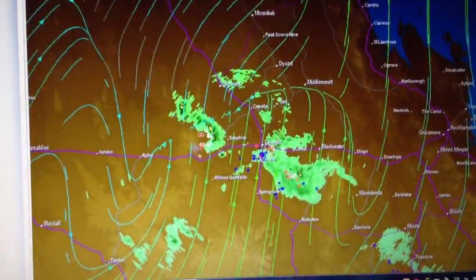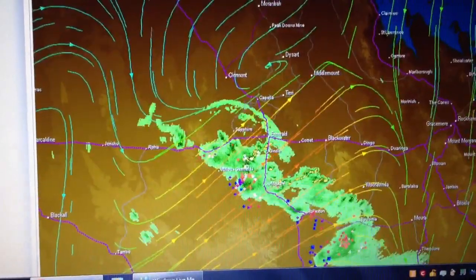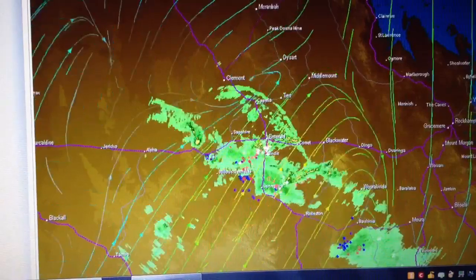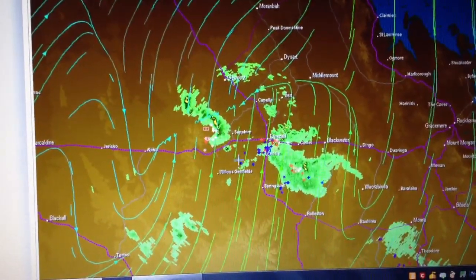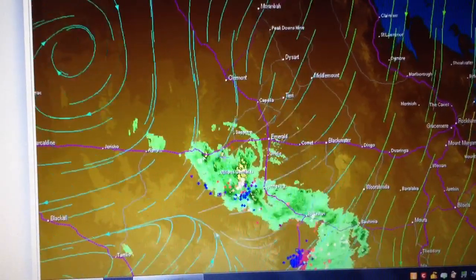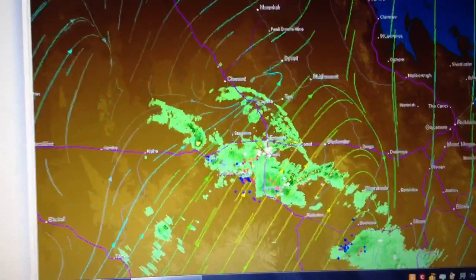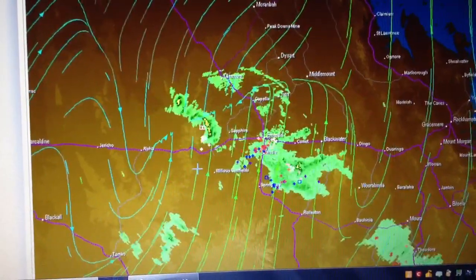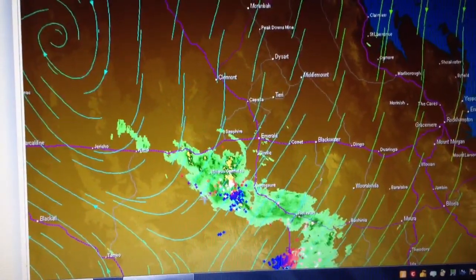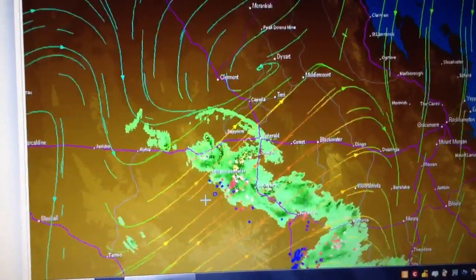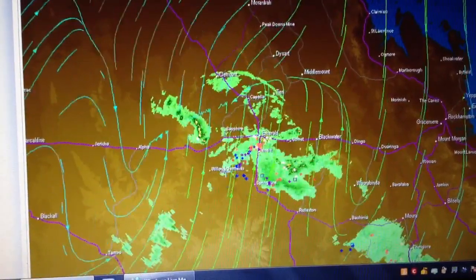And here are the thunderstorms that generated that outflow boundary. Nothing much to them — not big, strong, severe storms. However, there was a wind change or wind gust in behind them as well, and you'll see the wind streamlines change to red.